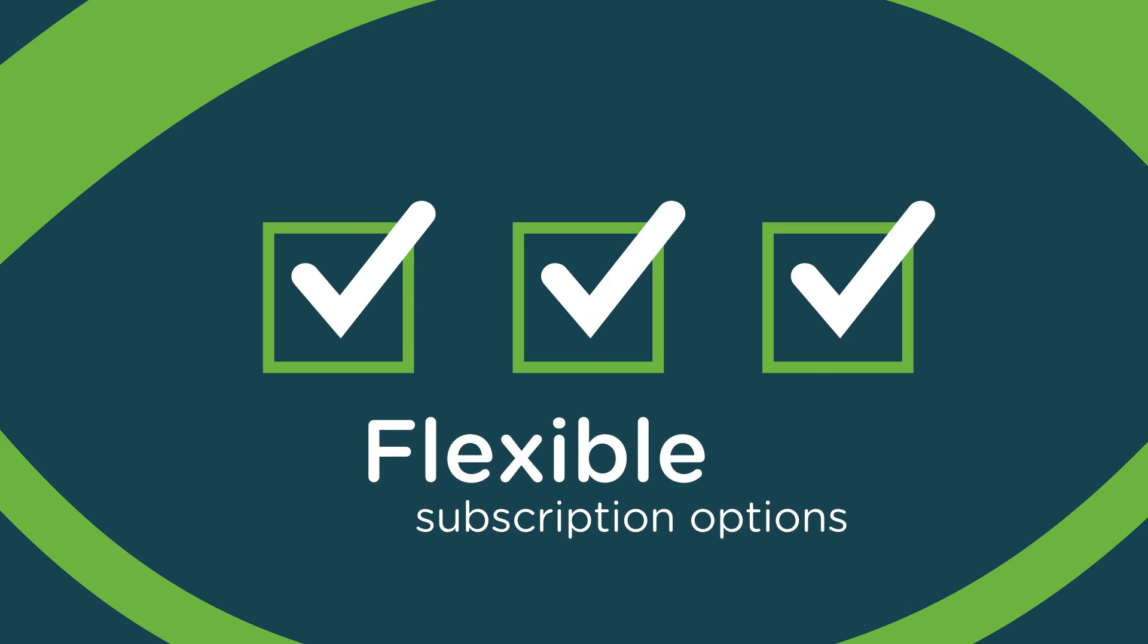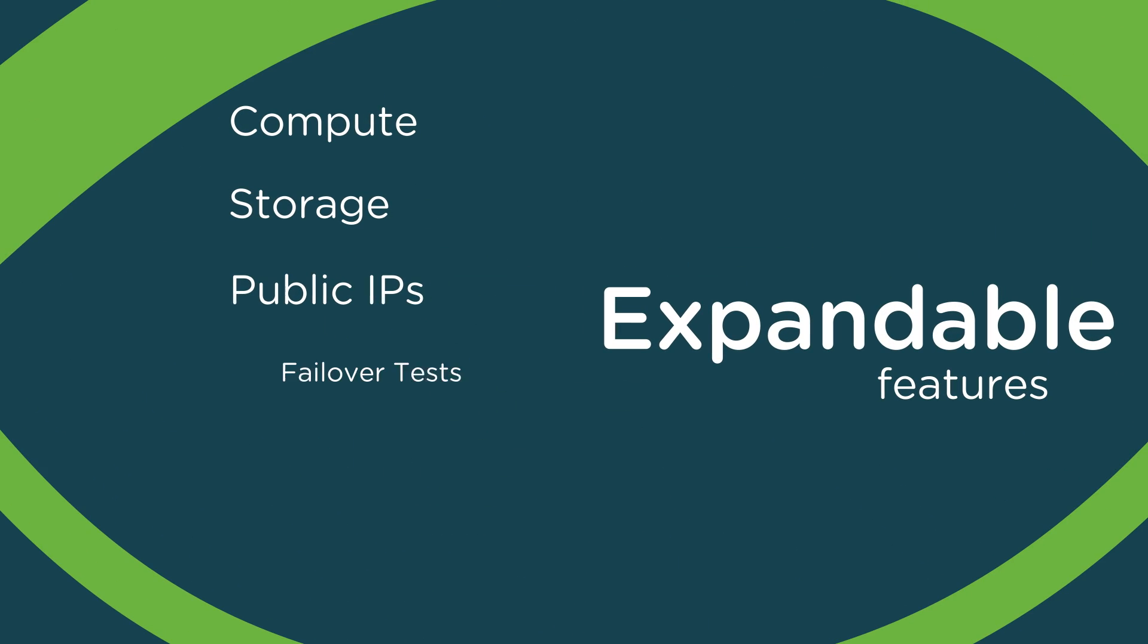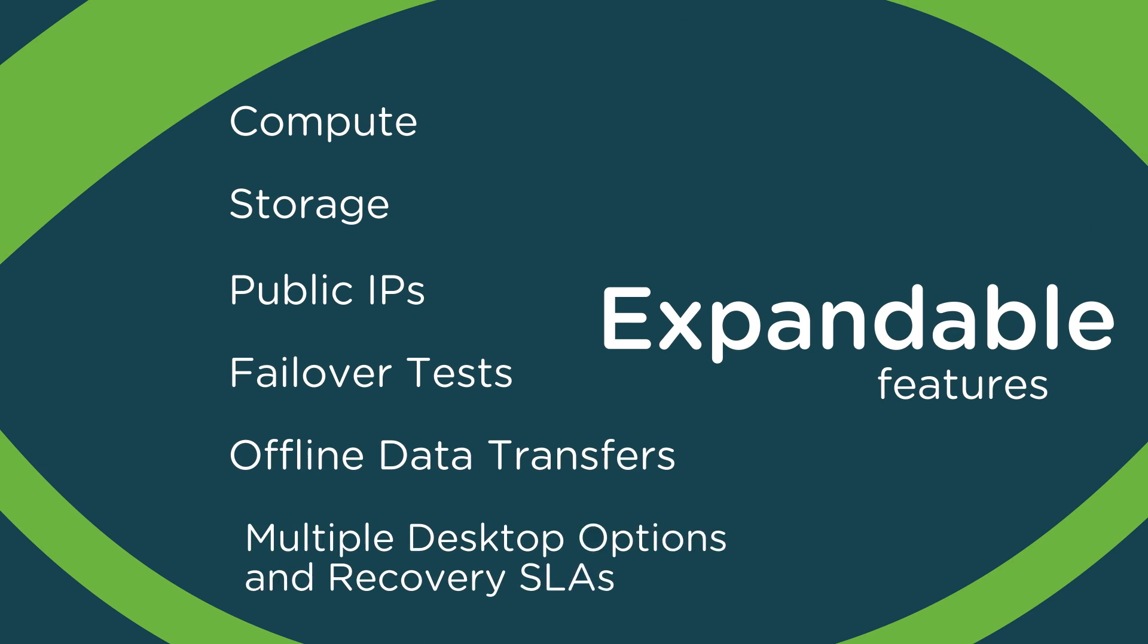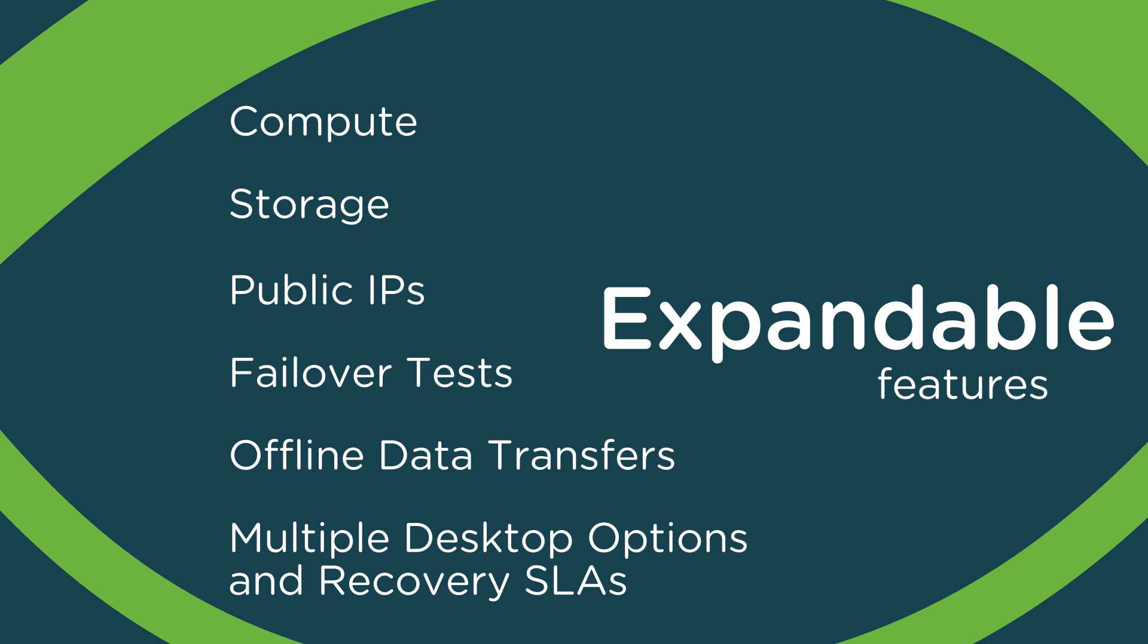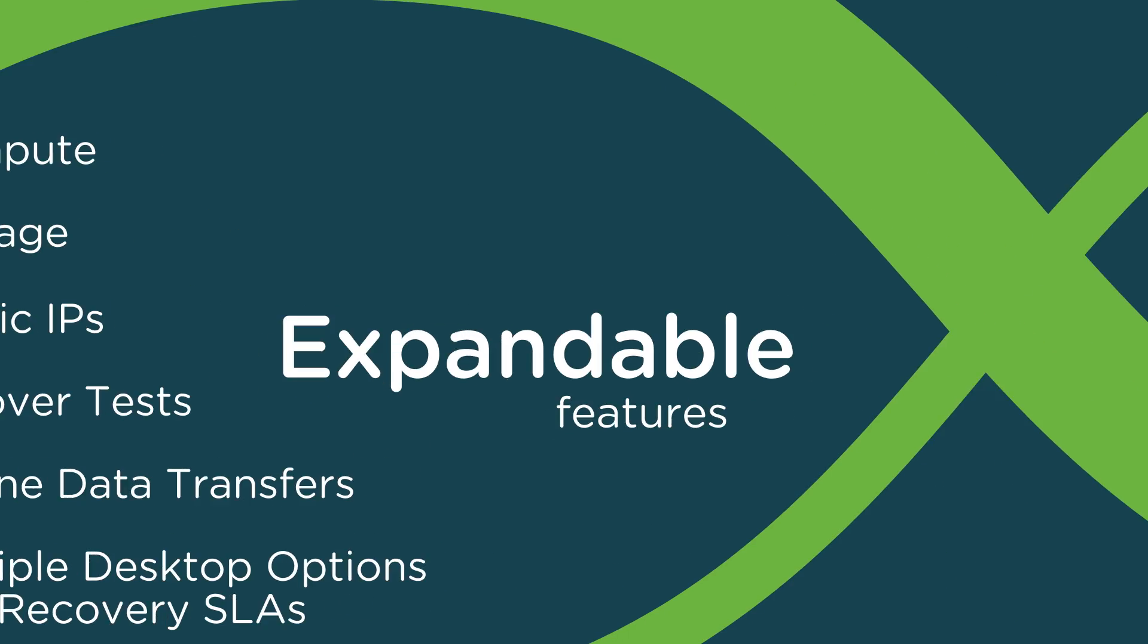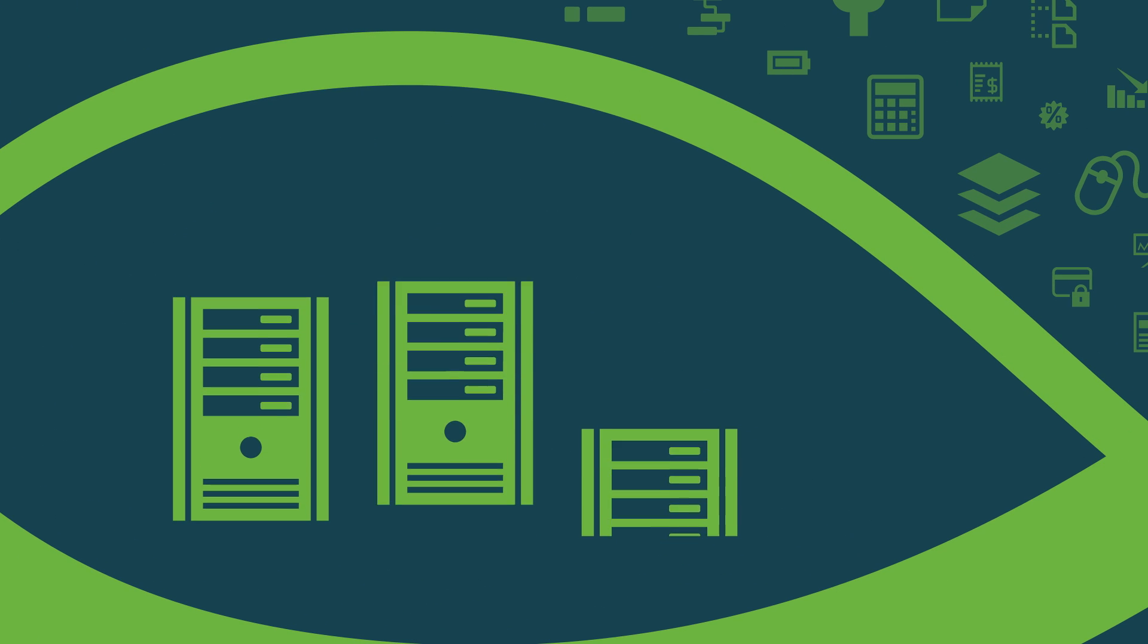Flexible subscription options and expandable features accommodate shifting needs, so you can meet your disaster recovery needs as they evolve over time.